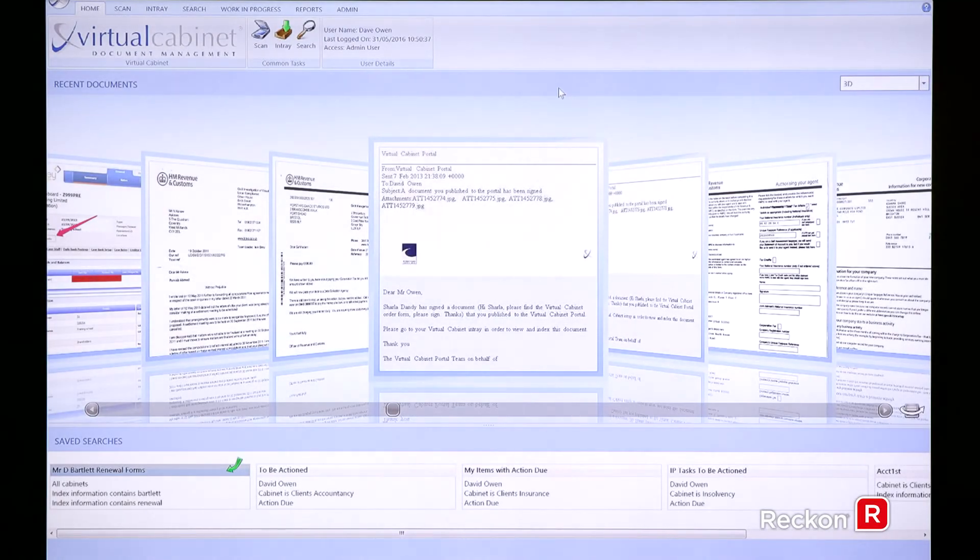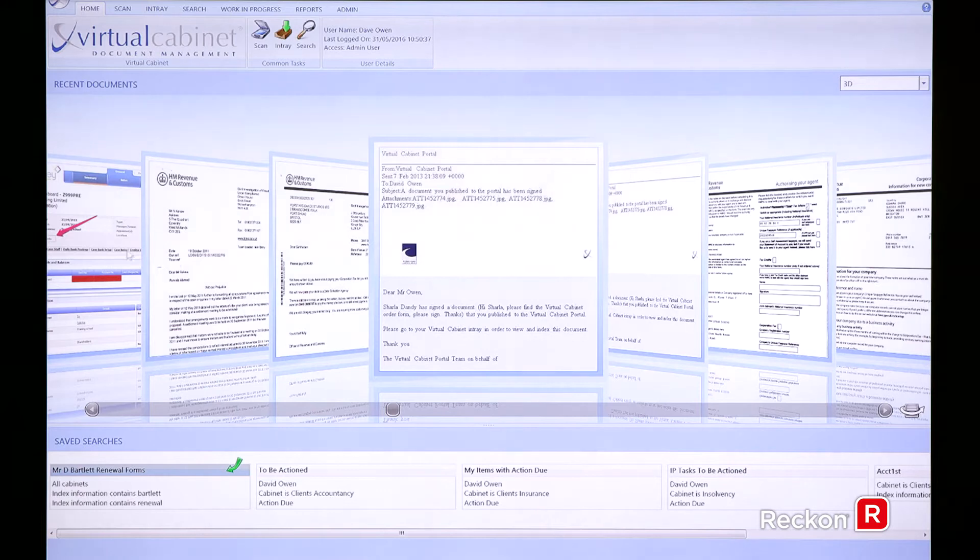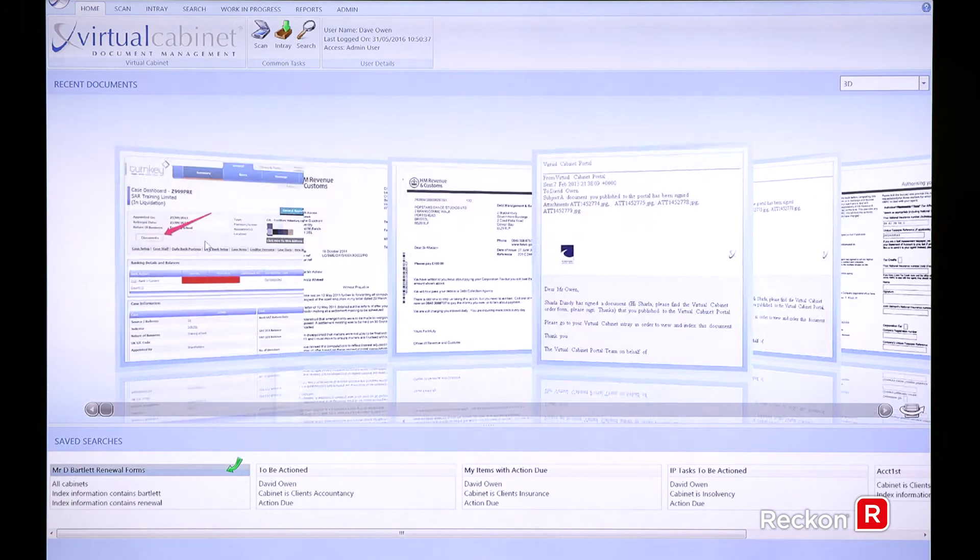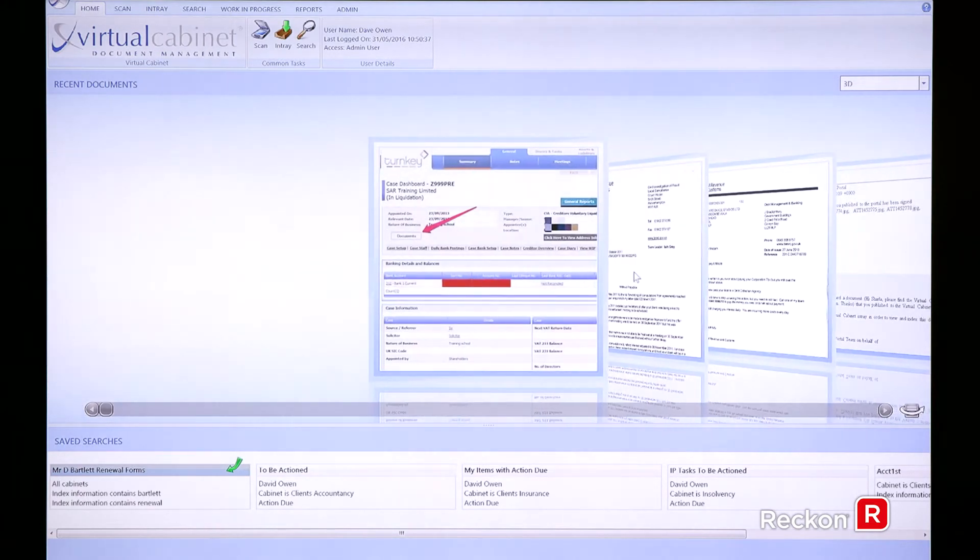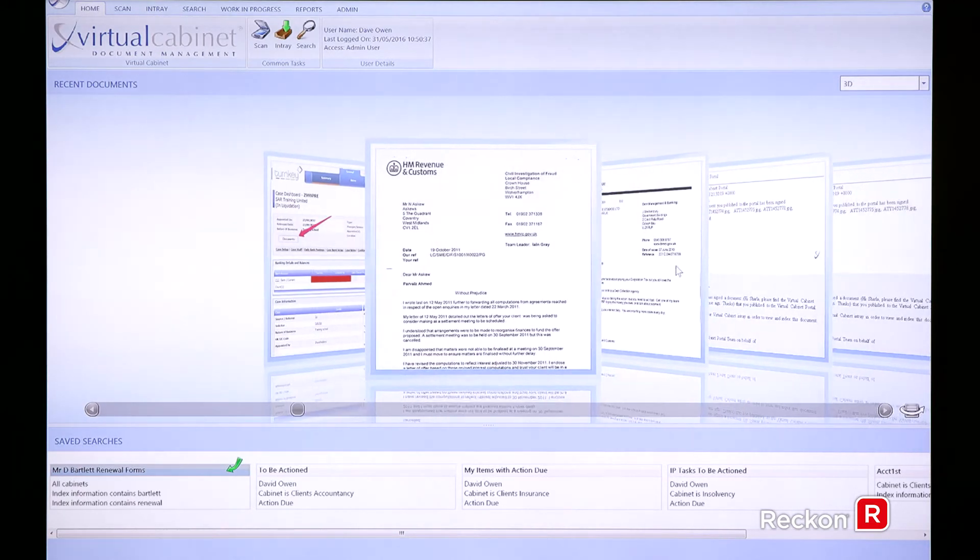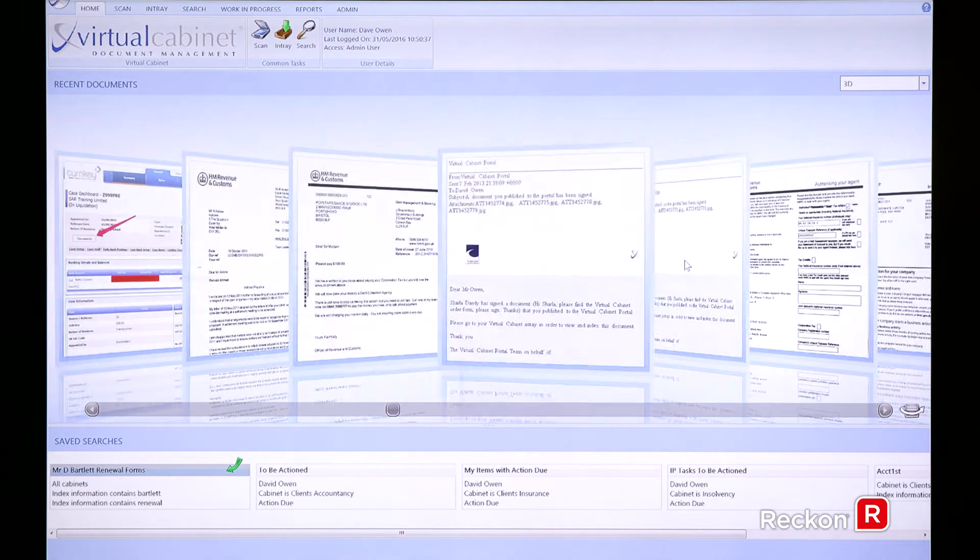So you're currently looking at the virtual cabinet landing page. Along the top you can see a ribbon of the last 10 documents that you as an individual user have been looking at.